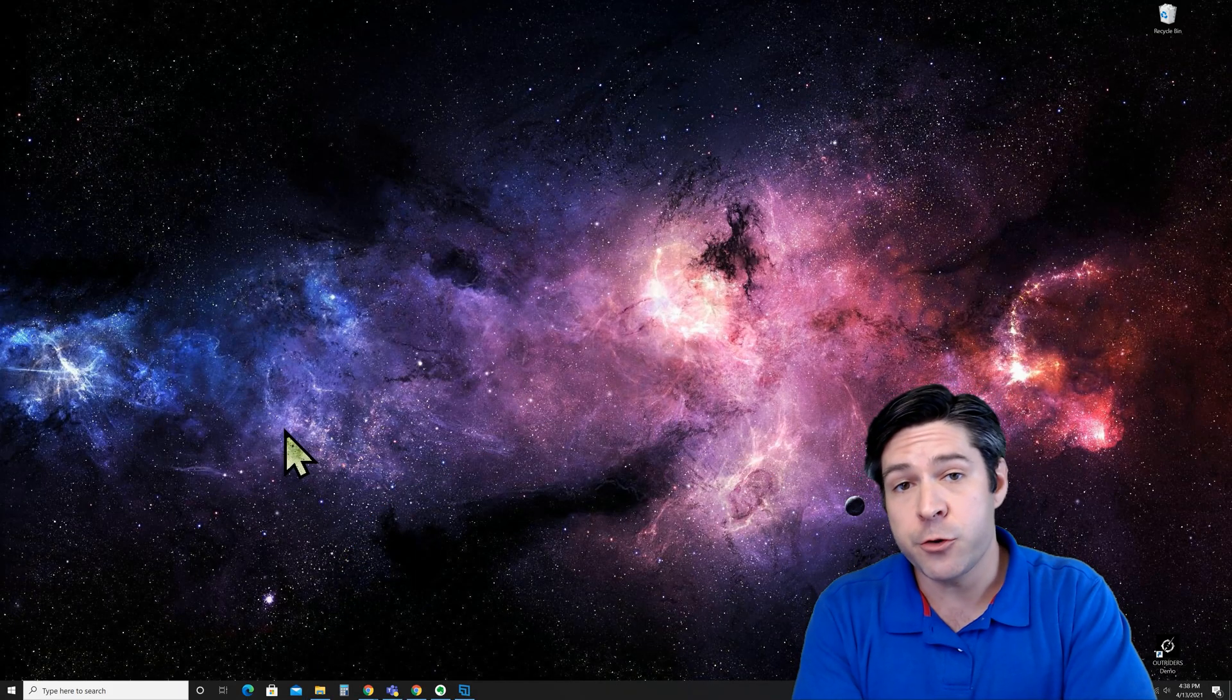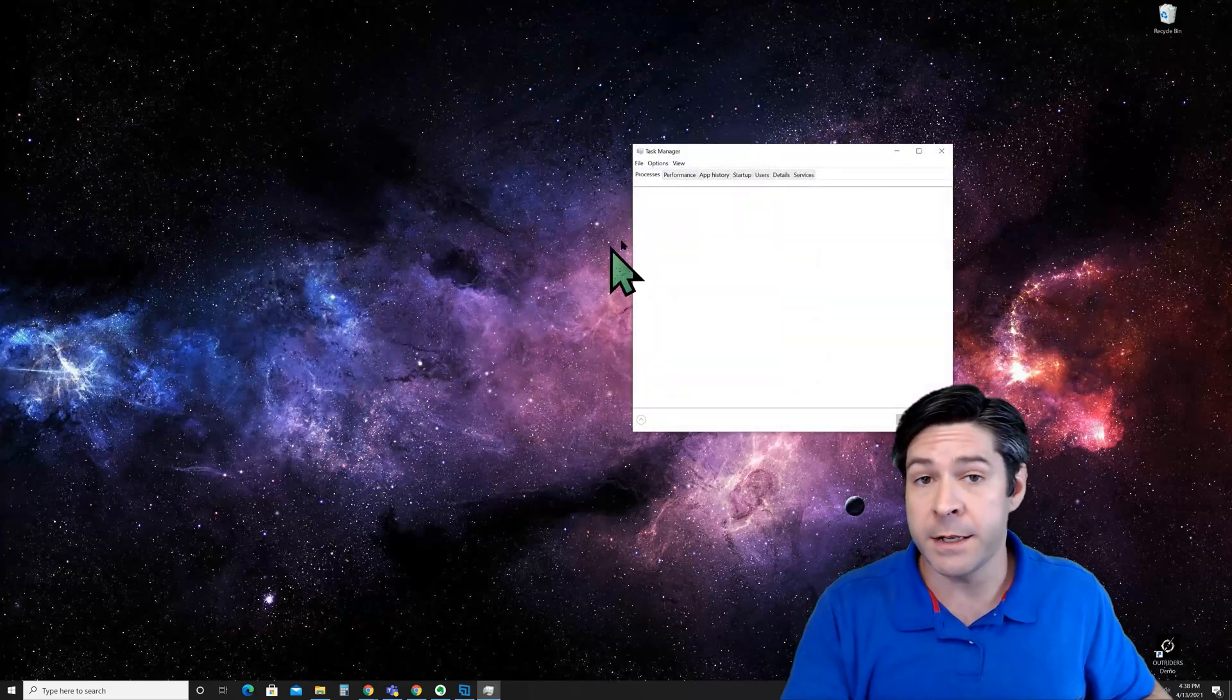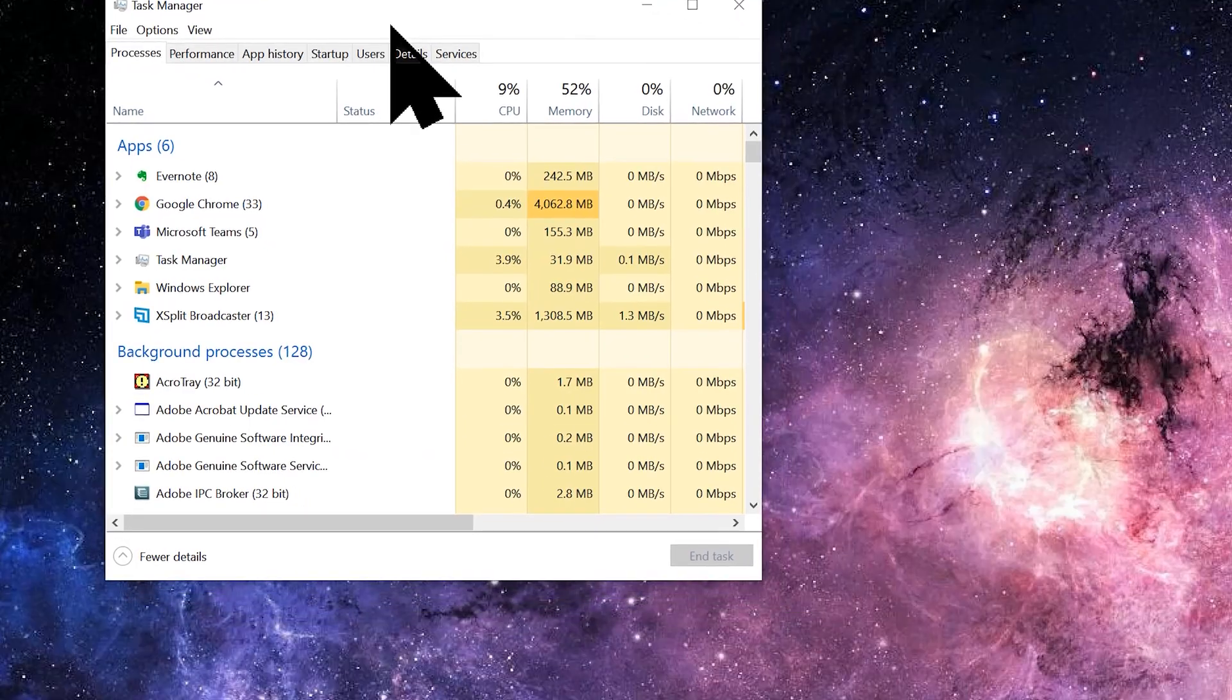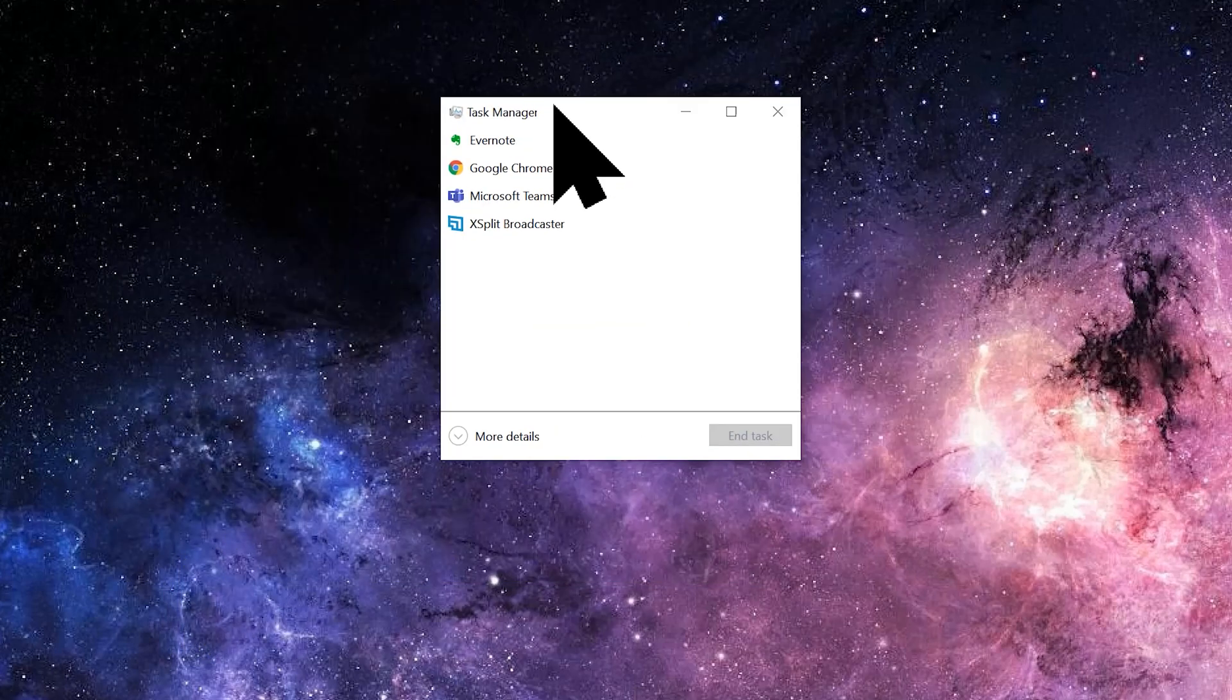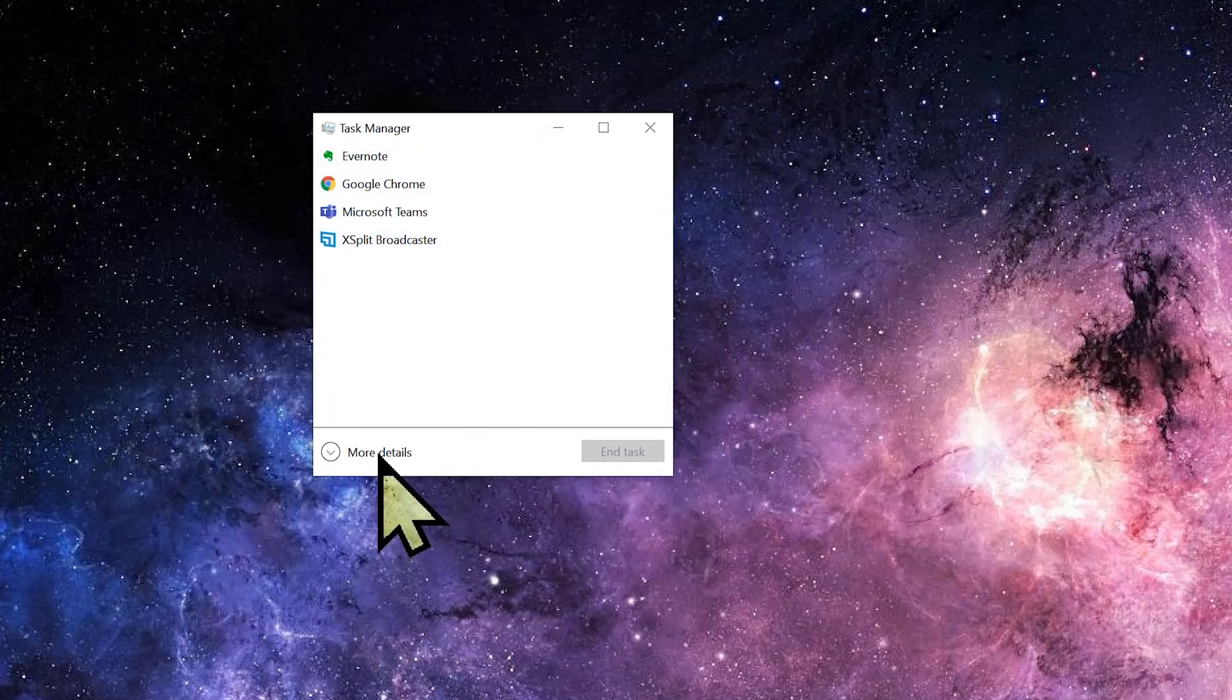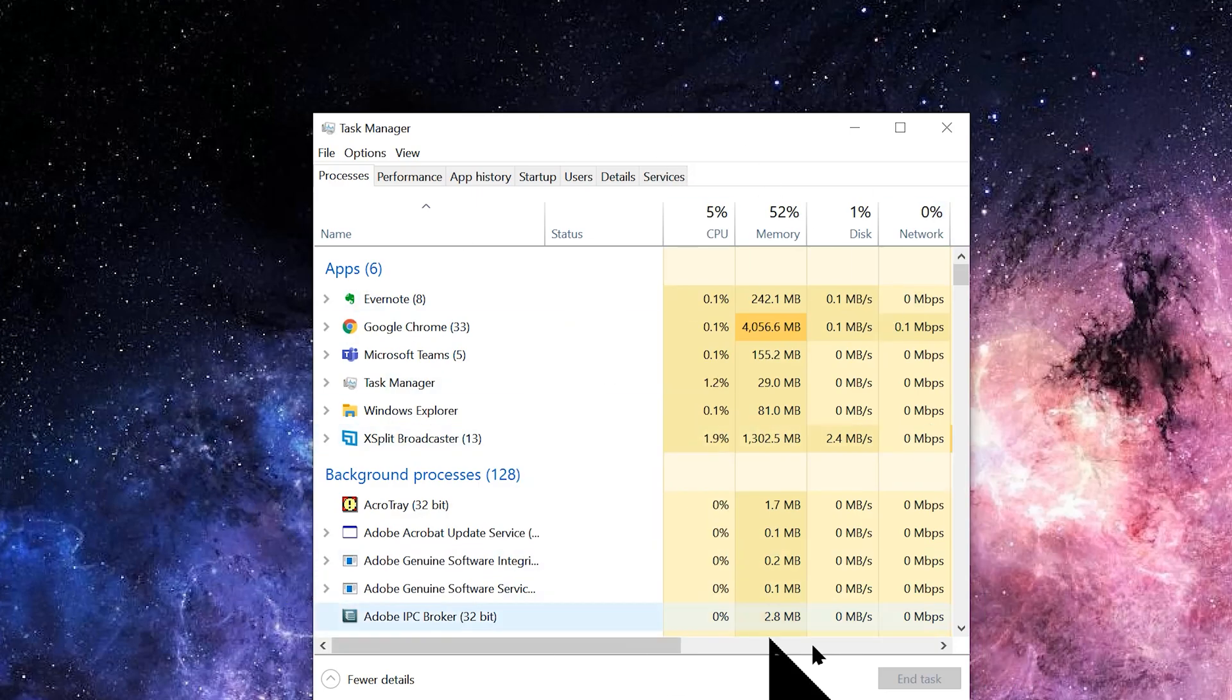To open up the task manager, just press Ctrl+Alt+Delete and it'll open up a menu that lets you click on task manager. Once it's open, you might see a screen like this or you might see just this small screen here. If this is what you see, go ahead and click more details to open up the bigger picture.